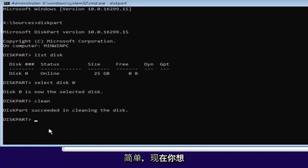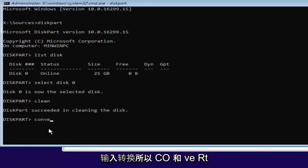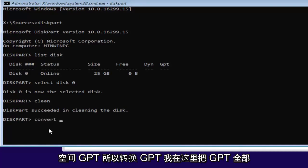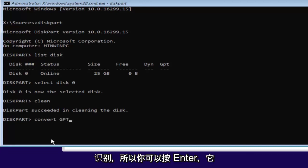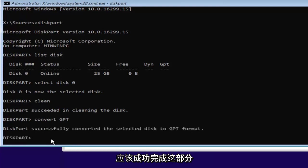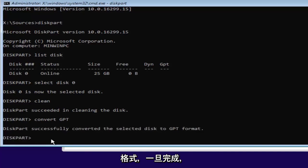Pretty straightforward here. And now we want to type in convert. So C-O-N-V-E-R-T space GPT. So convert GPT. I have GPT all capitalized here just so you guys can identify it. So you can hit enter. And it should say diskpart successfully converted this selected disk to GPT format.